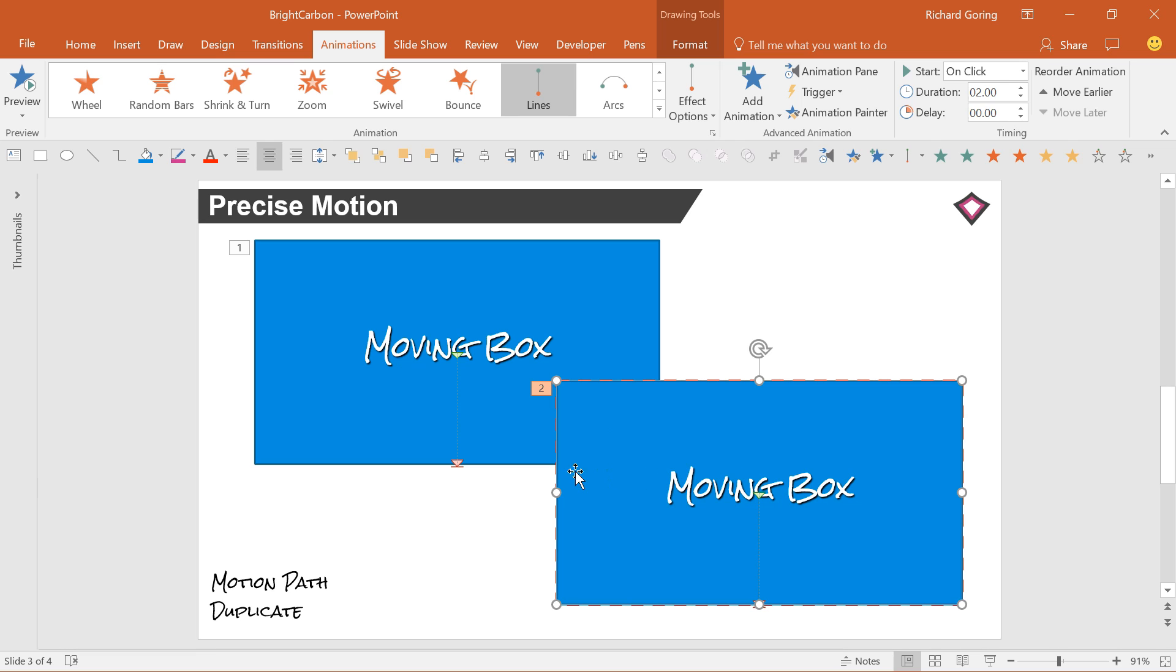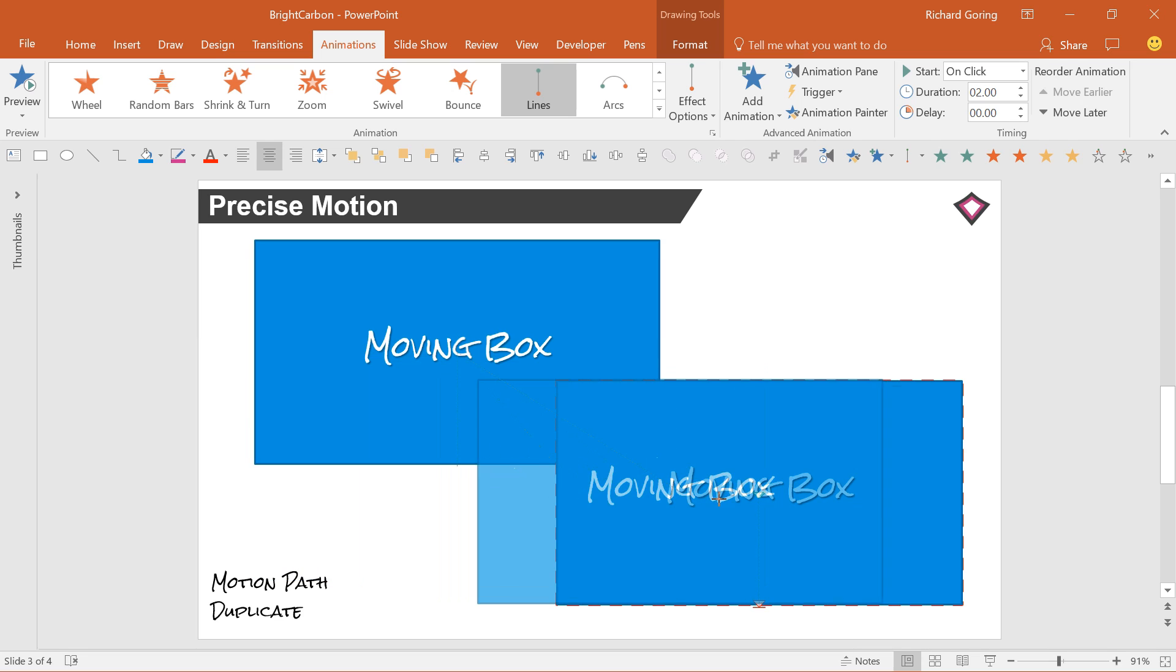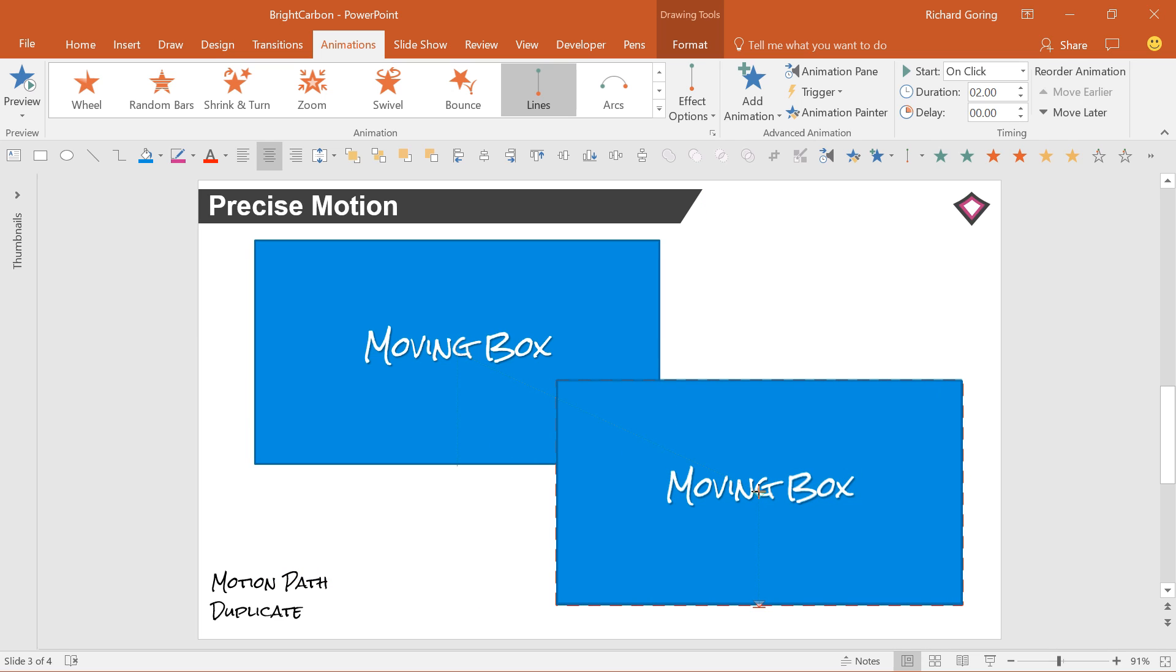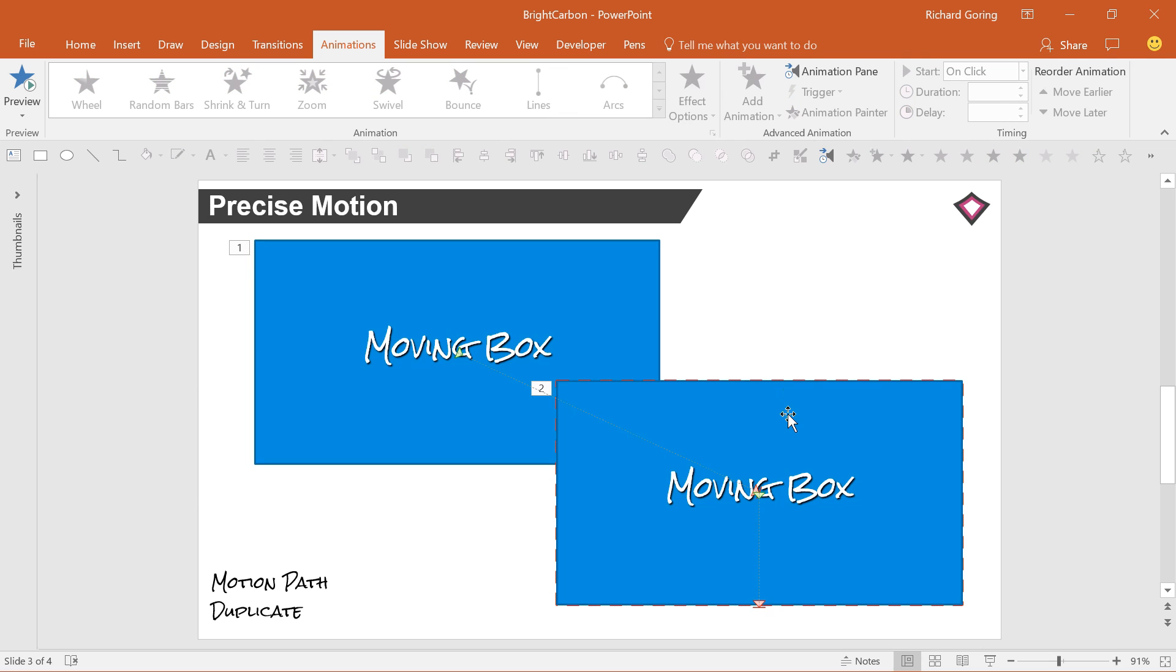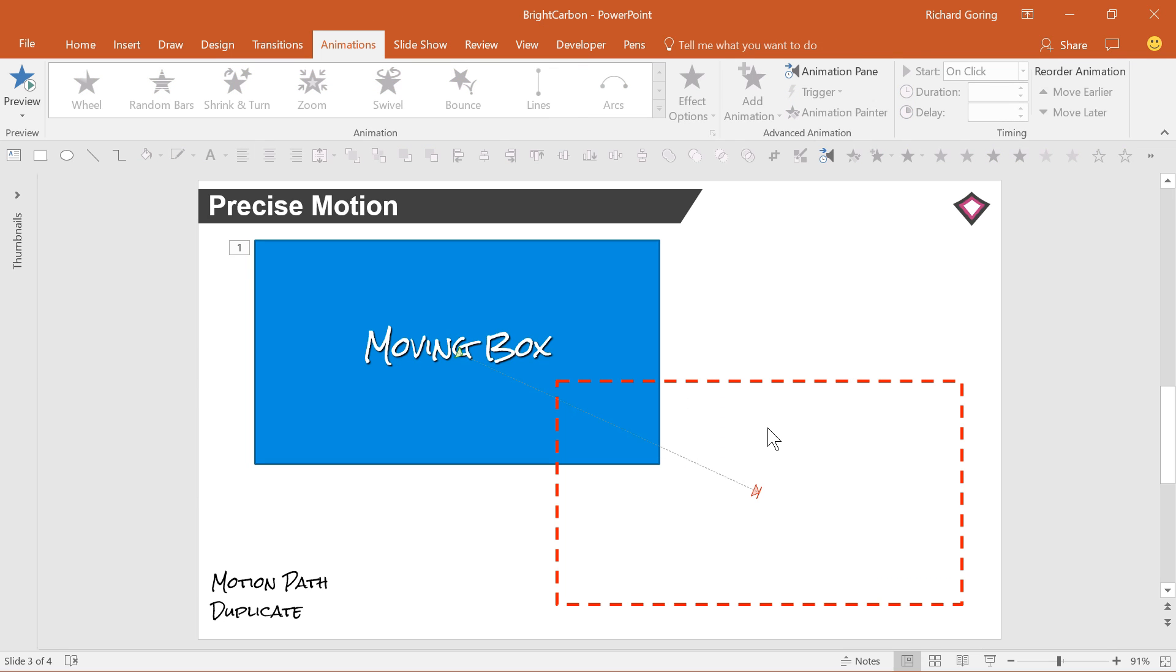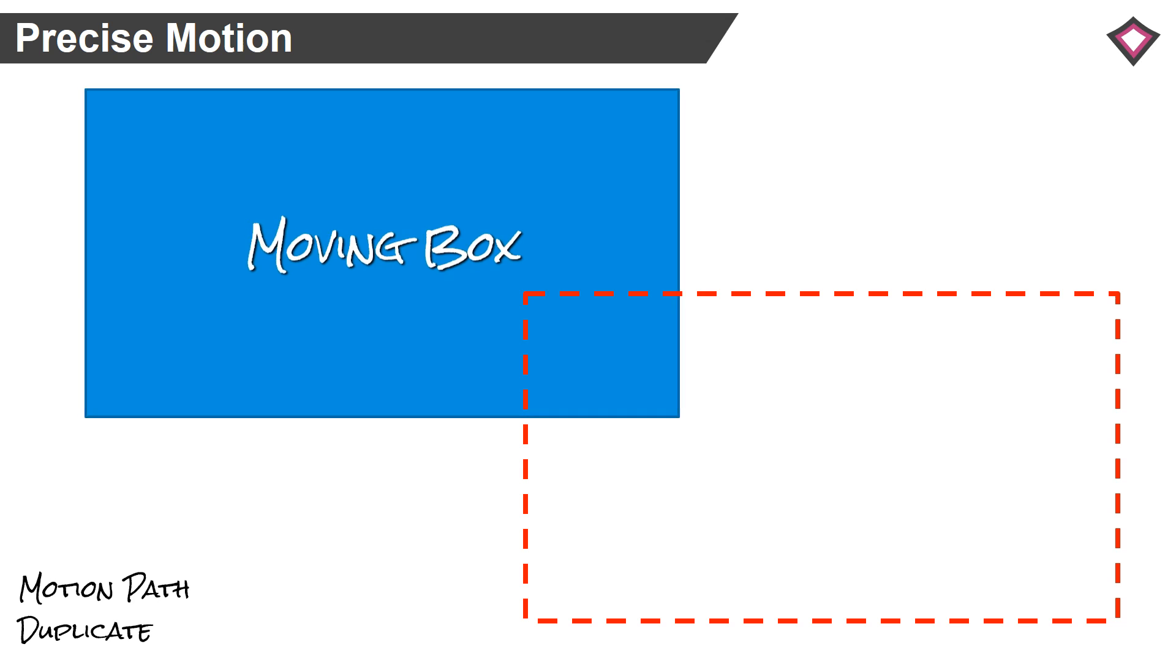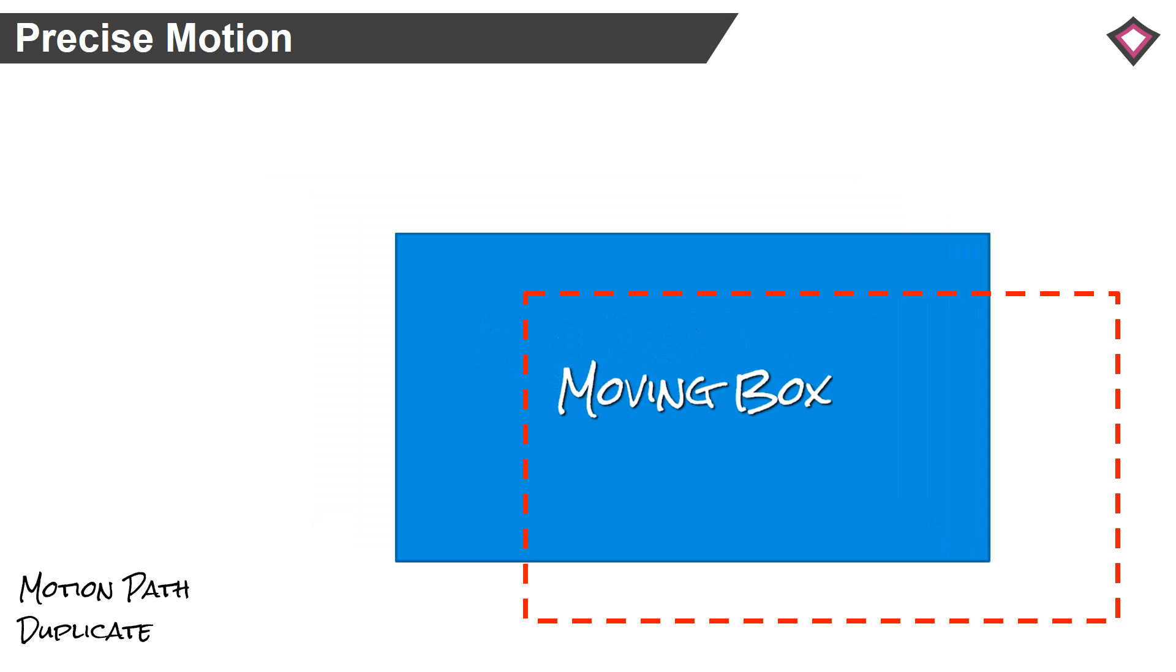So if you match up the red end of the first motion path with the green start of the duplicate motion path, you know that the shape will now move into the right position. Delete the duplicate shape, put it in show mode, and you're ready to go. Really quick and easy.